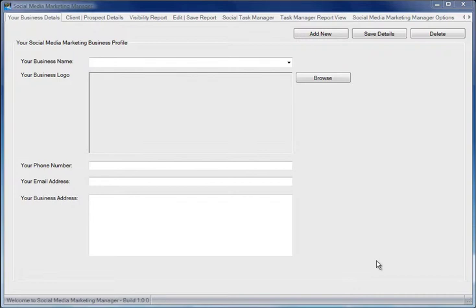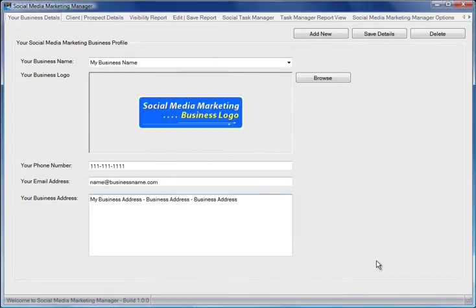This will be used in the PDF reports that the Social Media Marketing Manager creates. Let's set up one now. When happy with your entry, click Save Details.